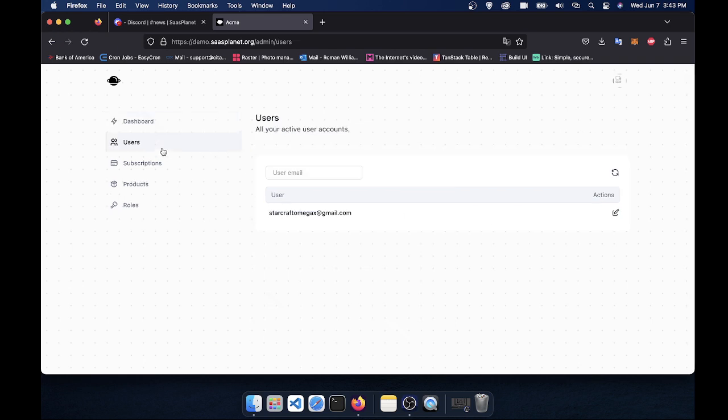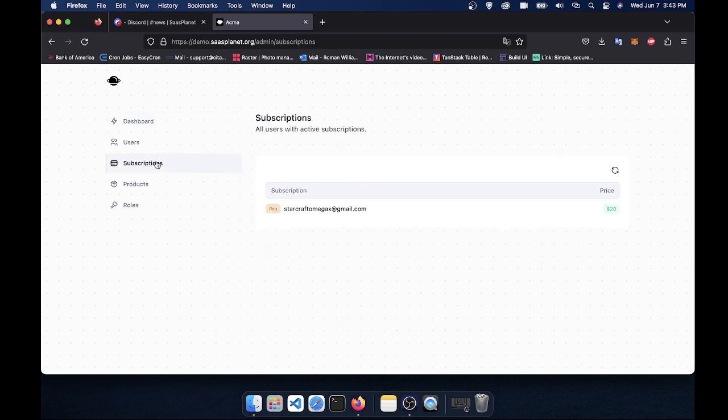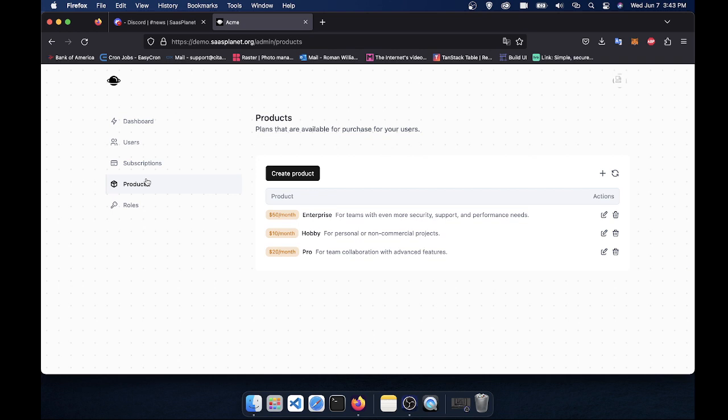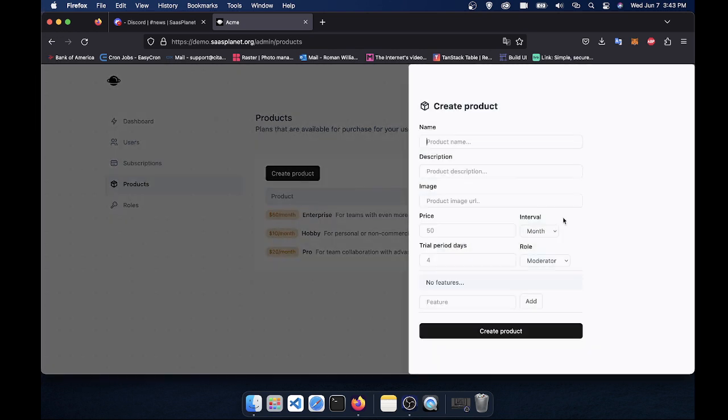And next thing is the subscription. So these are all the users with an active subscription. You can view them all here. And products, which is probably the best page because you can see all the products you created. You can create a product here,